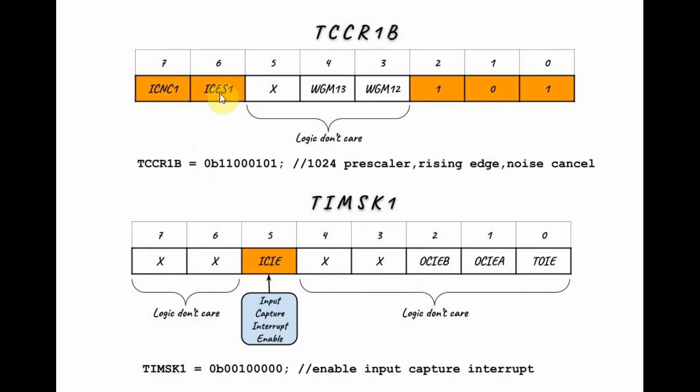And this bit here is the input capture edge select. 1 means rising edge, 0 means falling edge. In our case, we have chosen 1, rising edge.